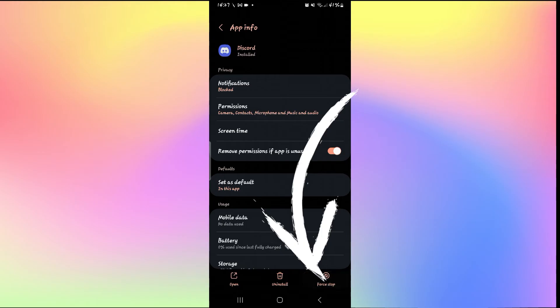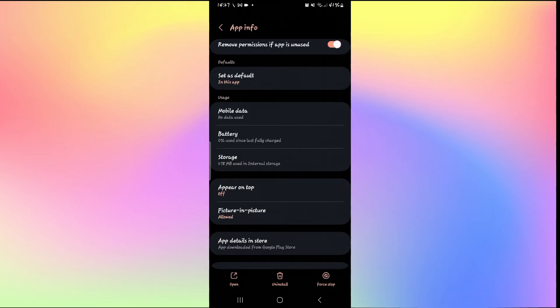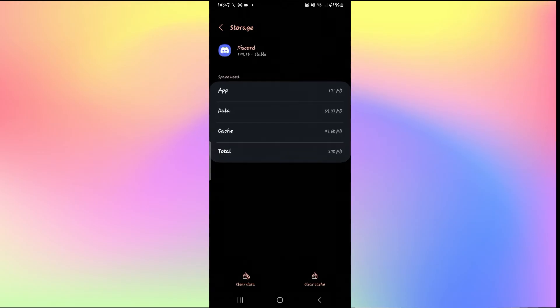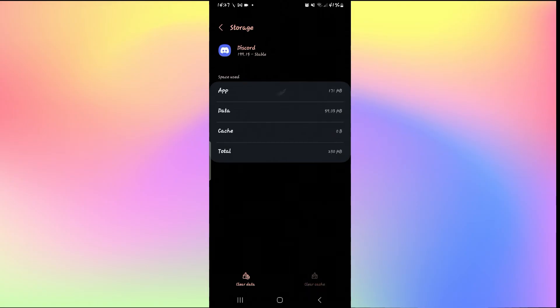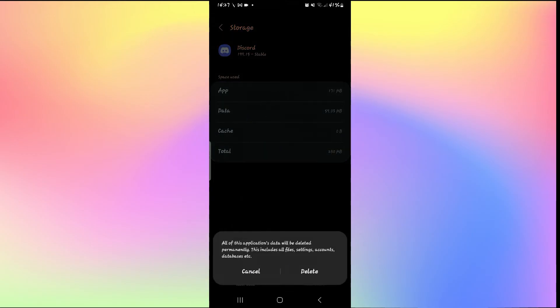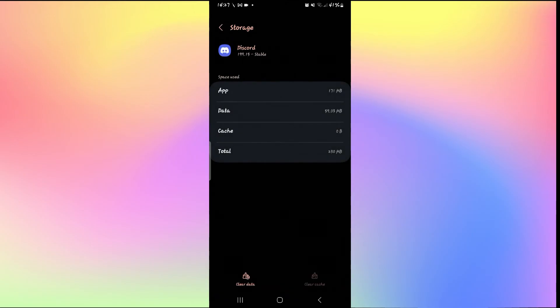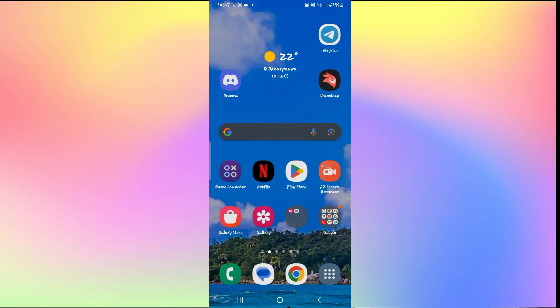Then you can tap on the storage page, and then from there tap on clear cache first and see if it helps. If it doesn't work, tap on clear data as well and then tap on the delete button to delete all of your user data with the Discord application. Once this step is complete...